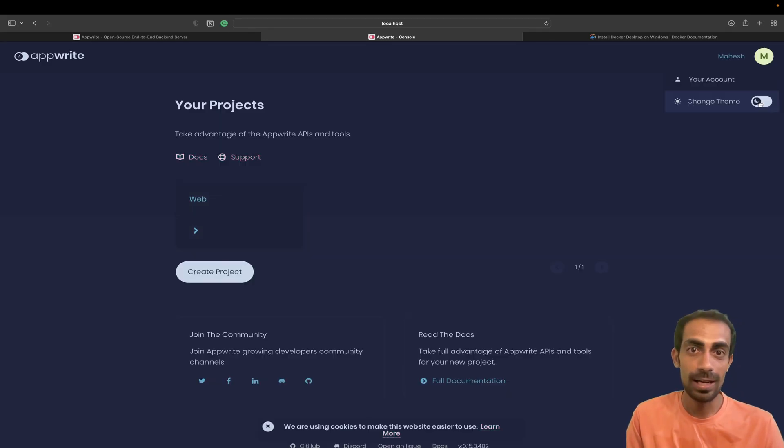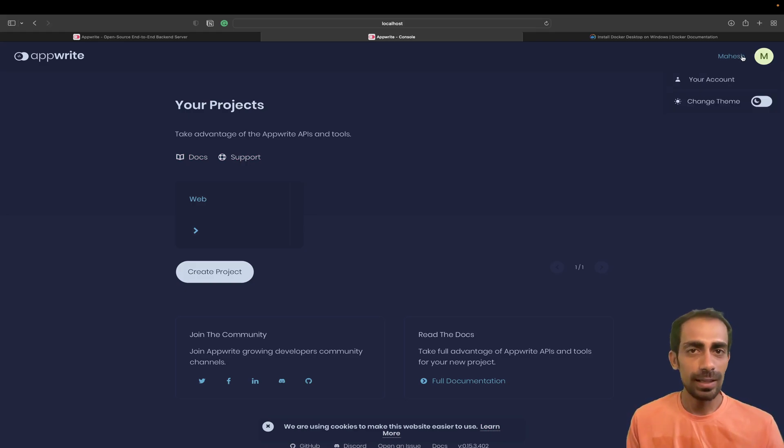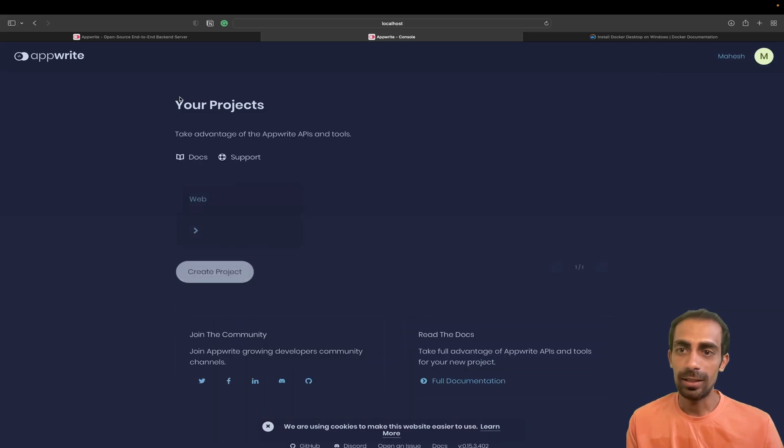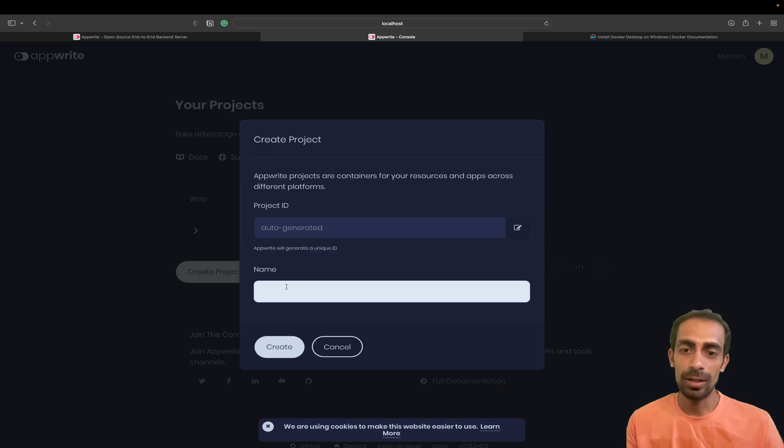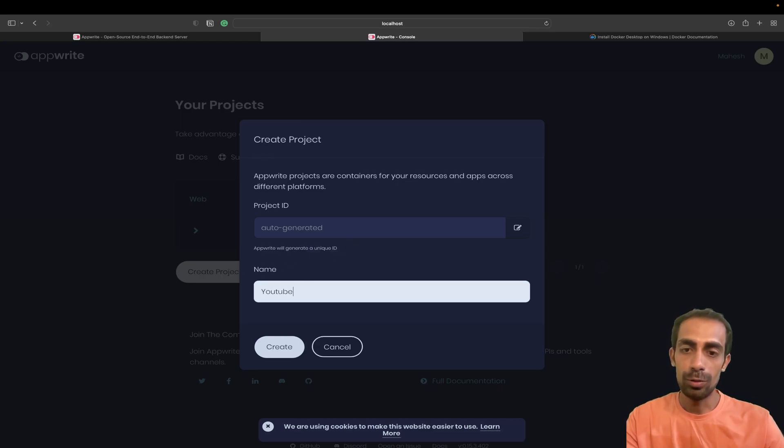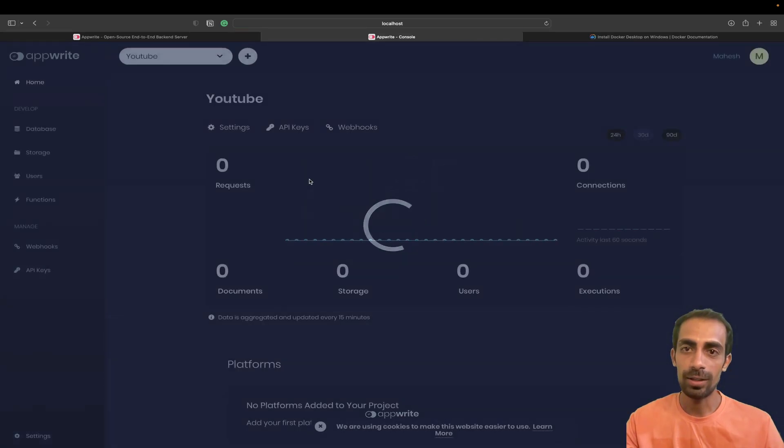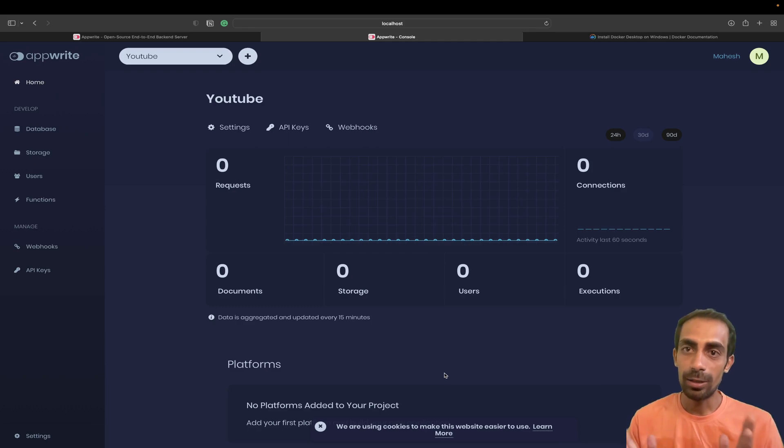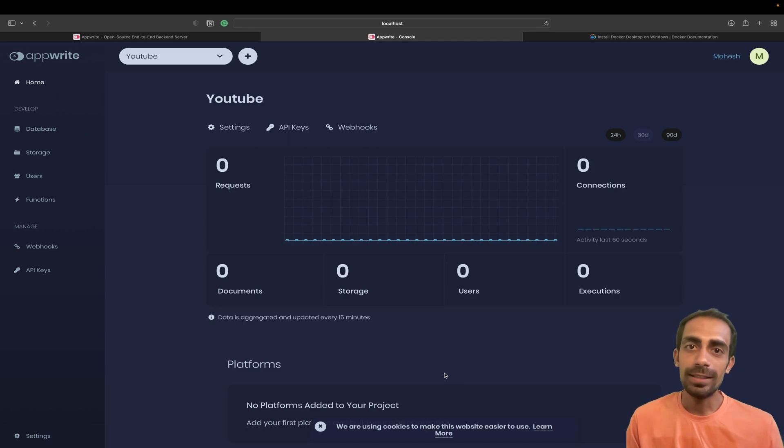I'm doing this for the second time, that's why all the setup is done already. But if you're doing this for the first time, it will show you the signup screen where you need to sign up using name, email, and password. After that you can create a new project. Let me name it YouTube.